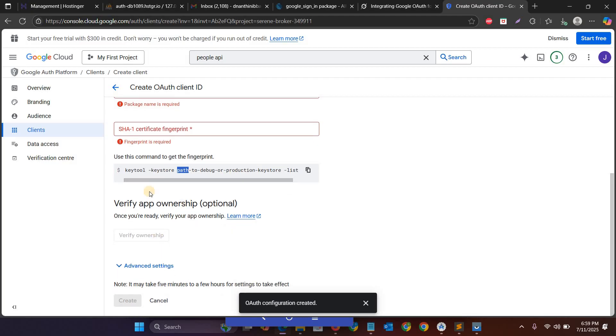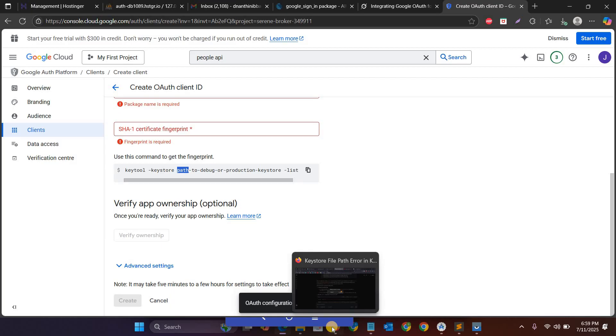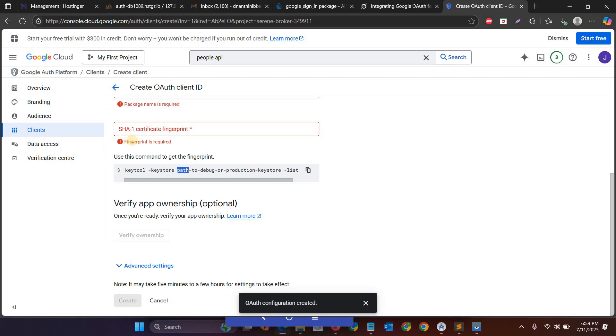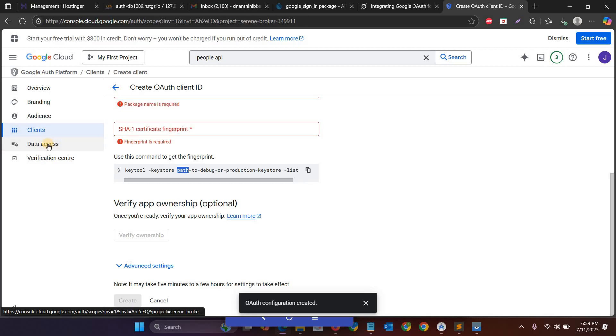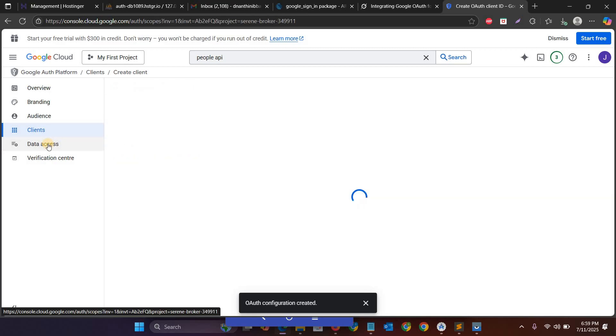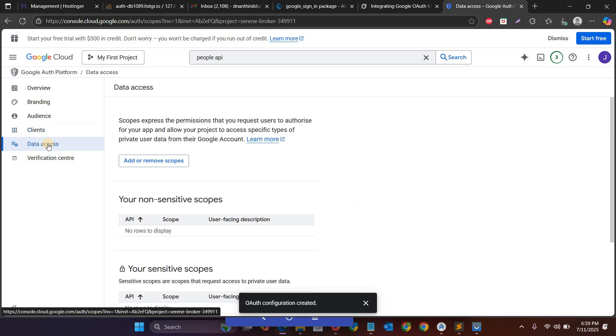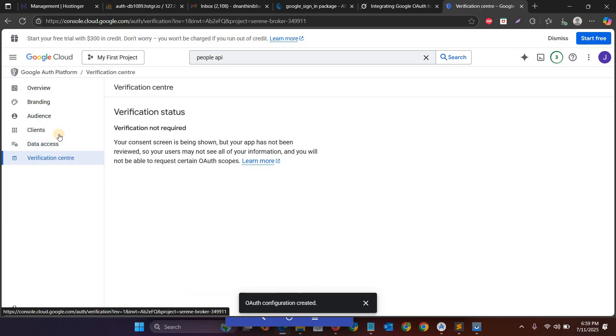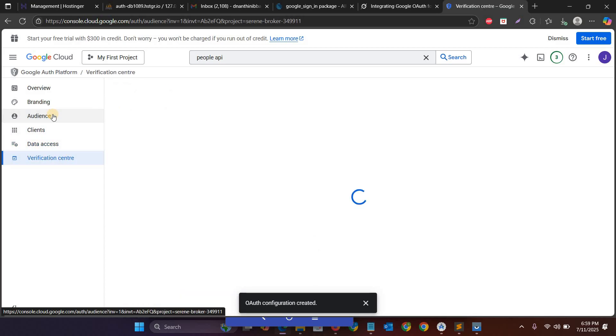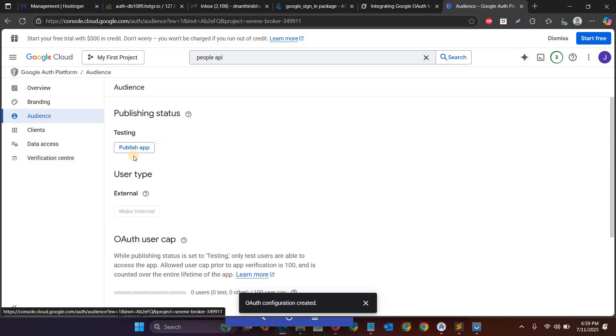And then the next step is after that verify ownership. And then after that our app is integrated. You can go to Google Sign-In. So after the testing, you can go for production. So production means you can go from testing to publish your app. For publishing your app you need verification.